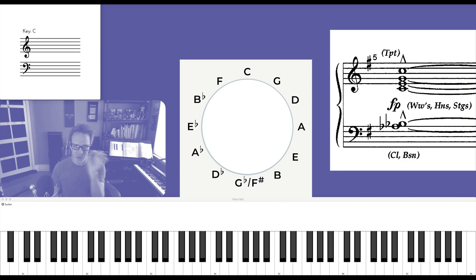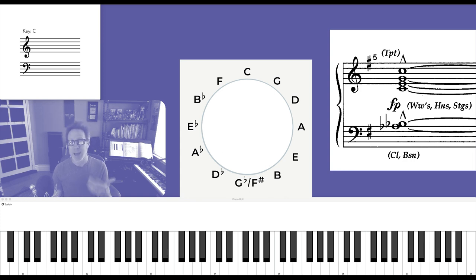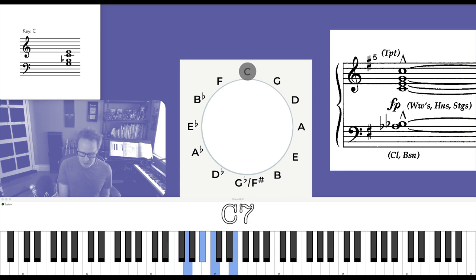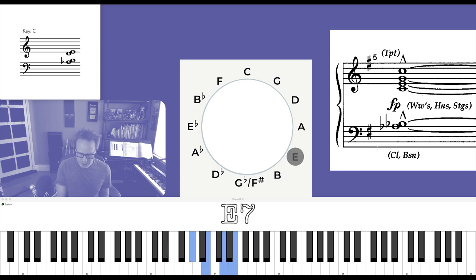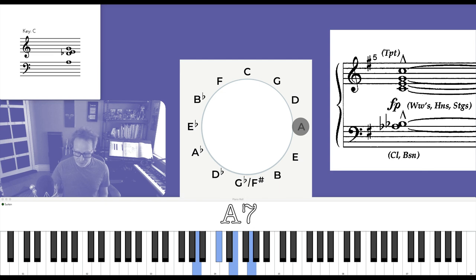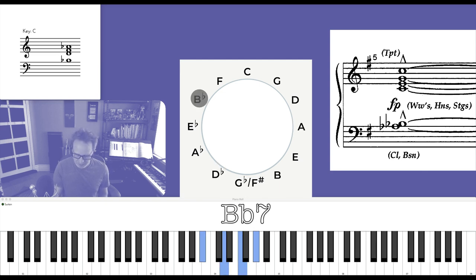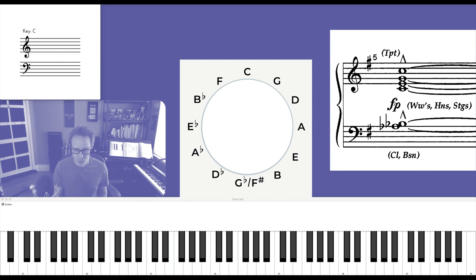It's another way to get through all 12 keys without going around the circle. You can jump around the circle instead of going in a circle. For more on this, check out my video on root cycles. So if we were to just take dominant sevenths through that cycle, it sounds like this: C, E, A flat, F, A, D flat, B flat, D, and so on.